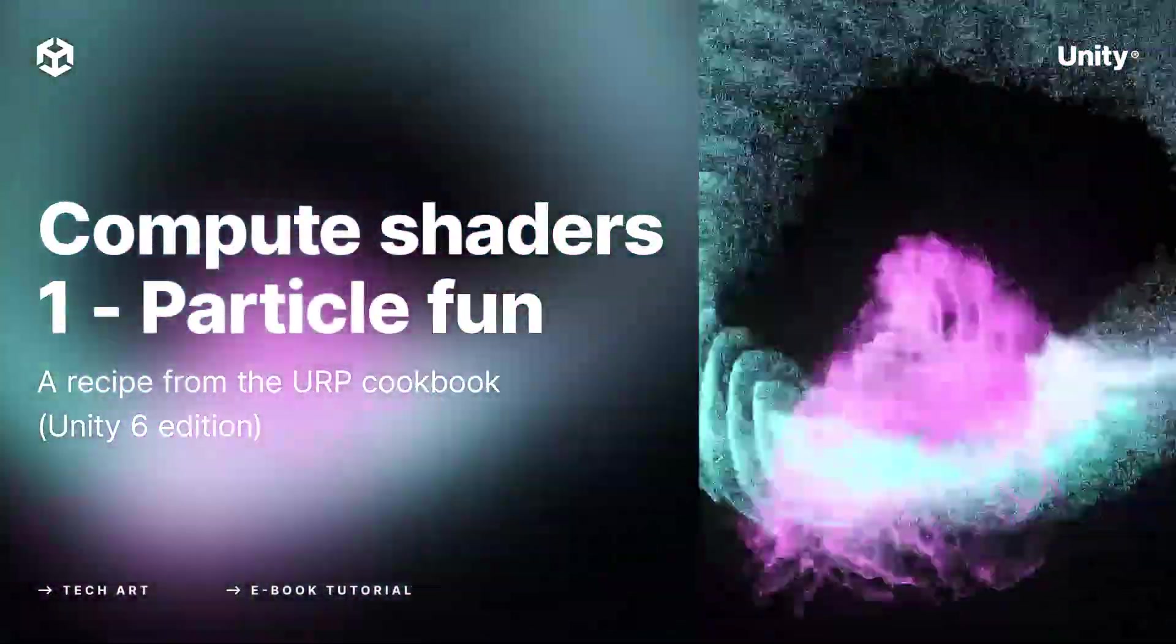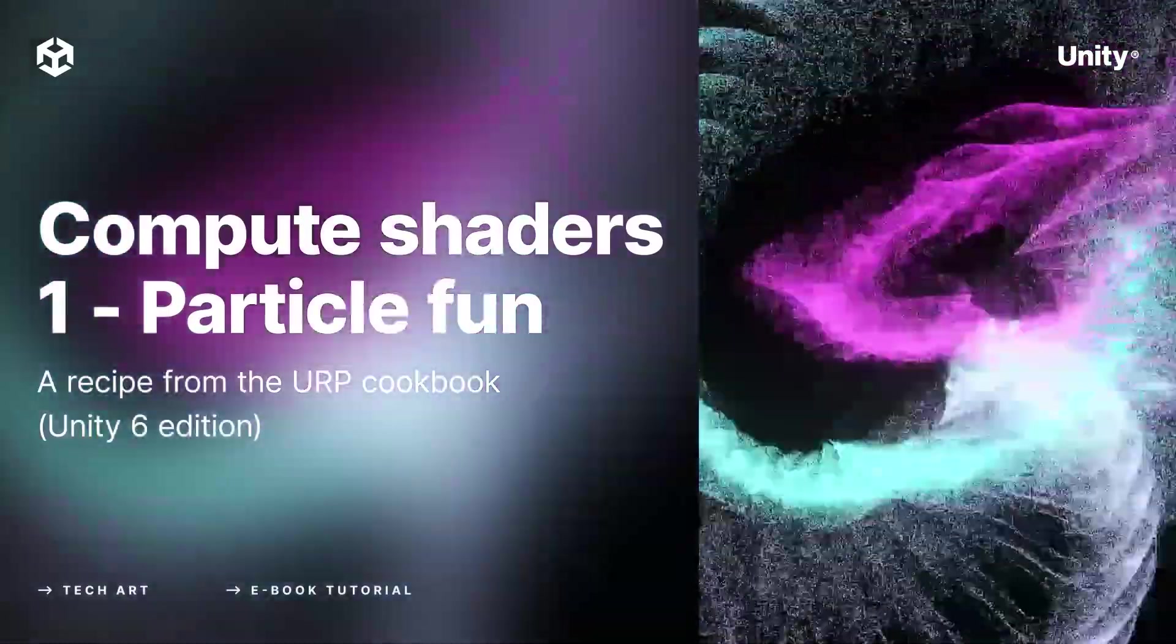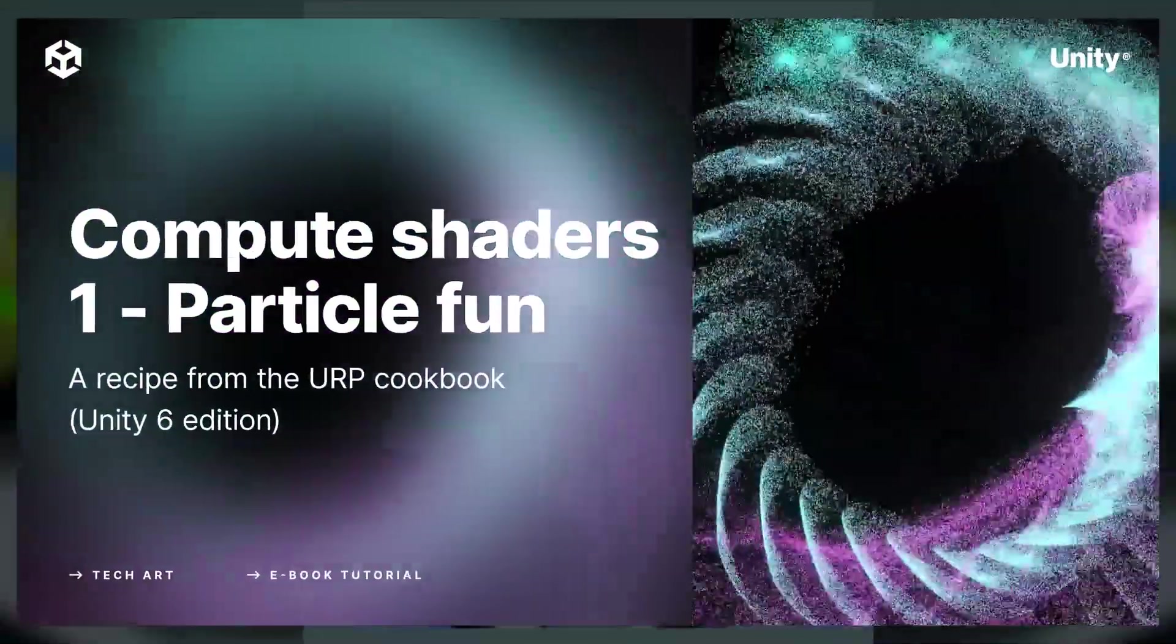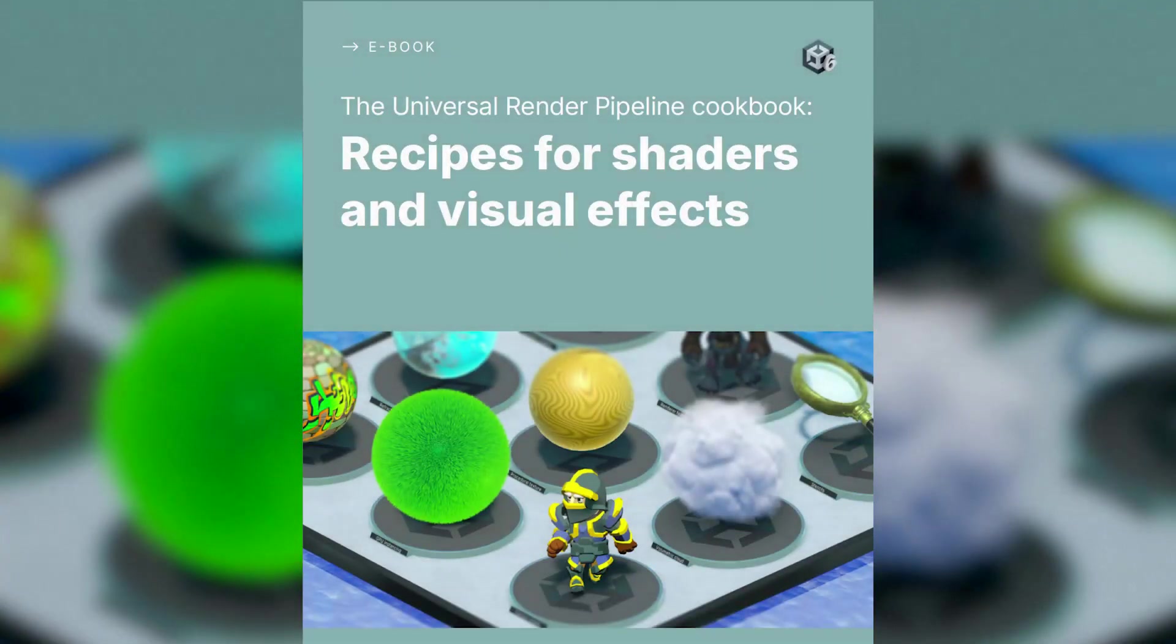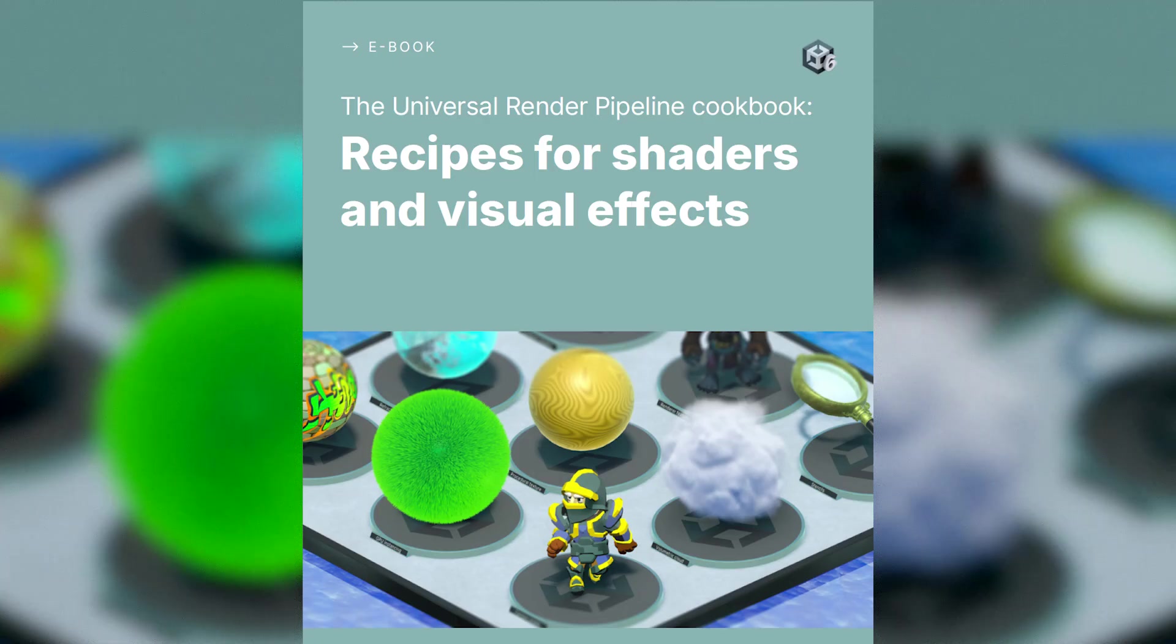This video on Compute Shaders is based on recipes in our newly updated eBook, The Universal Render Pipeline Cookbook, Recipes for Shaders and Visual Effects.